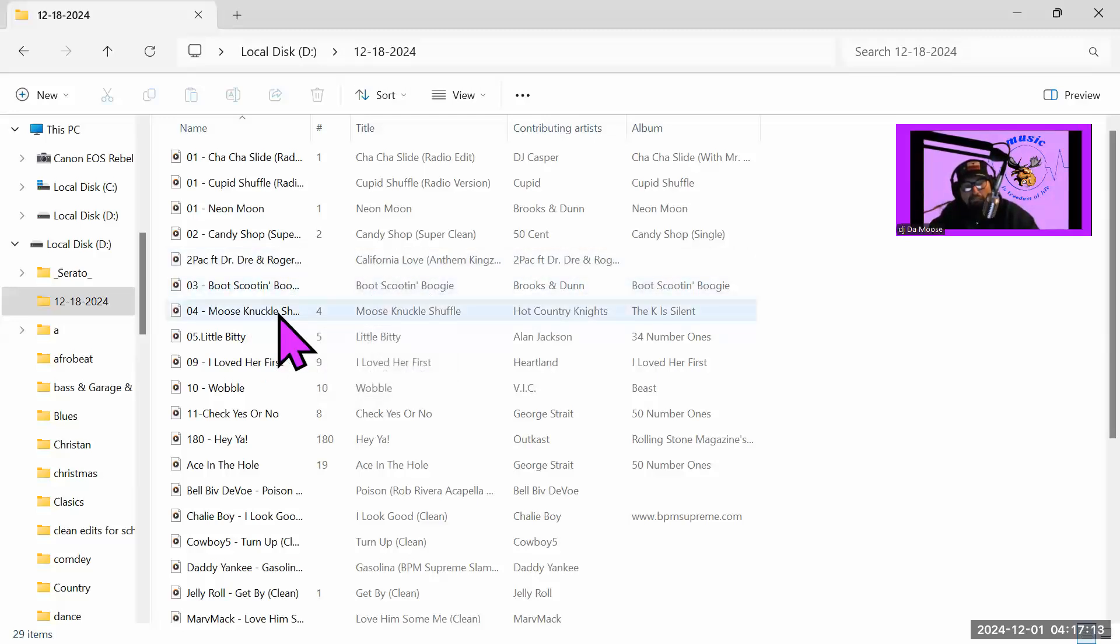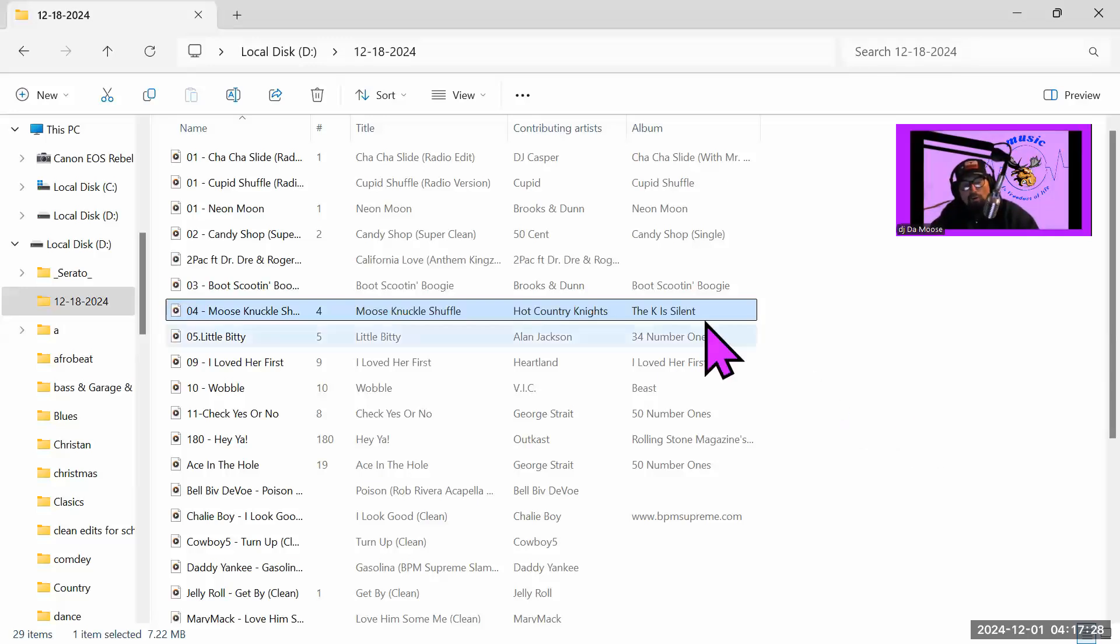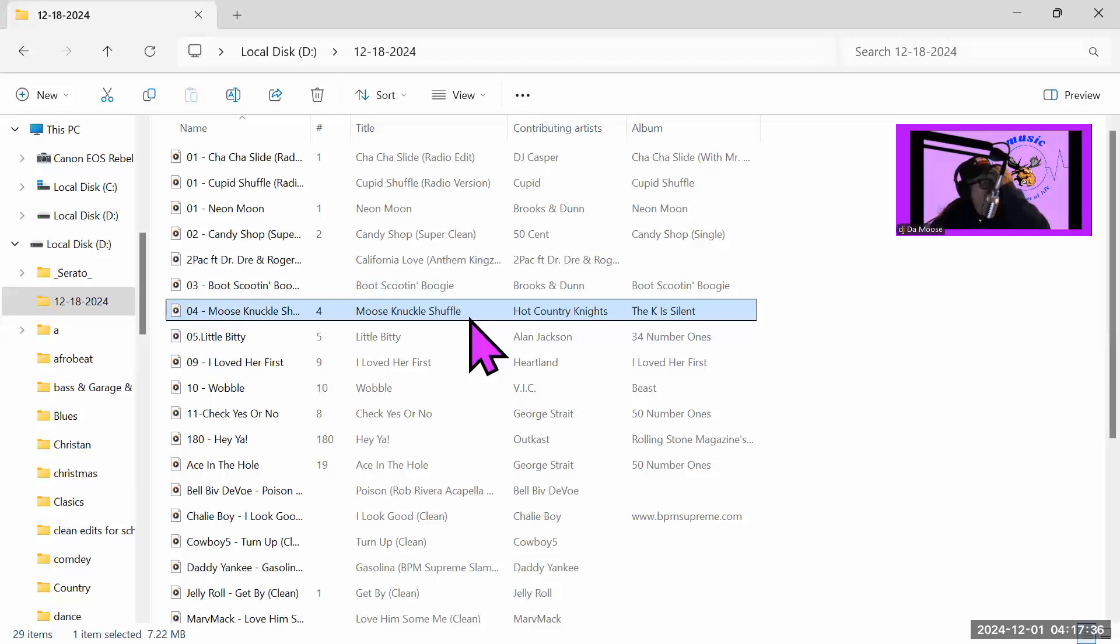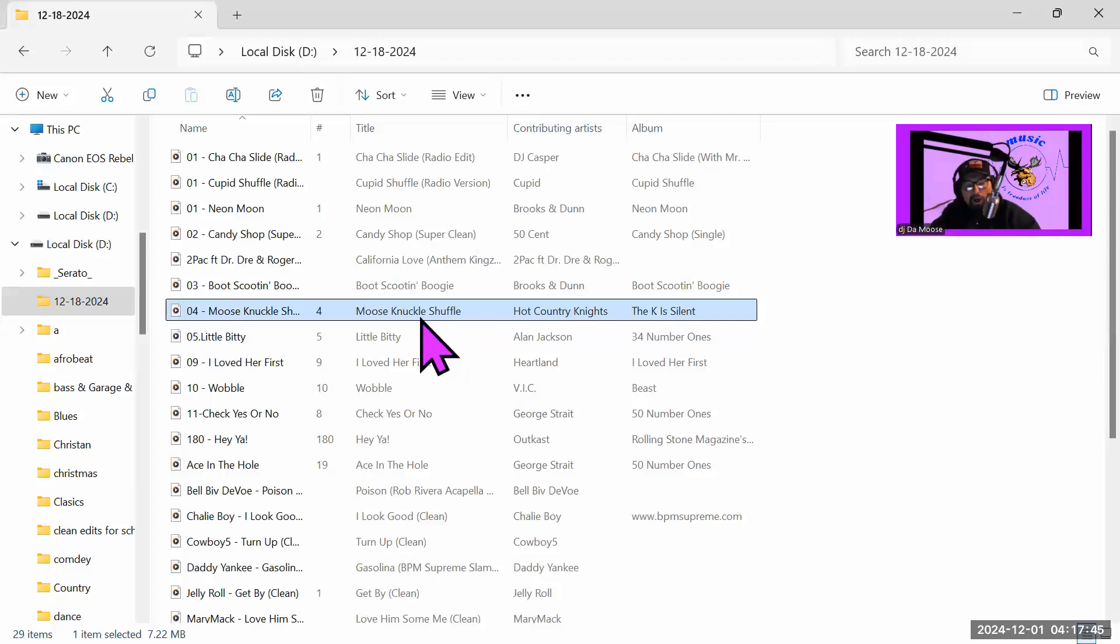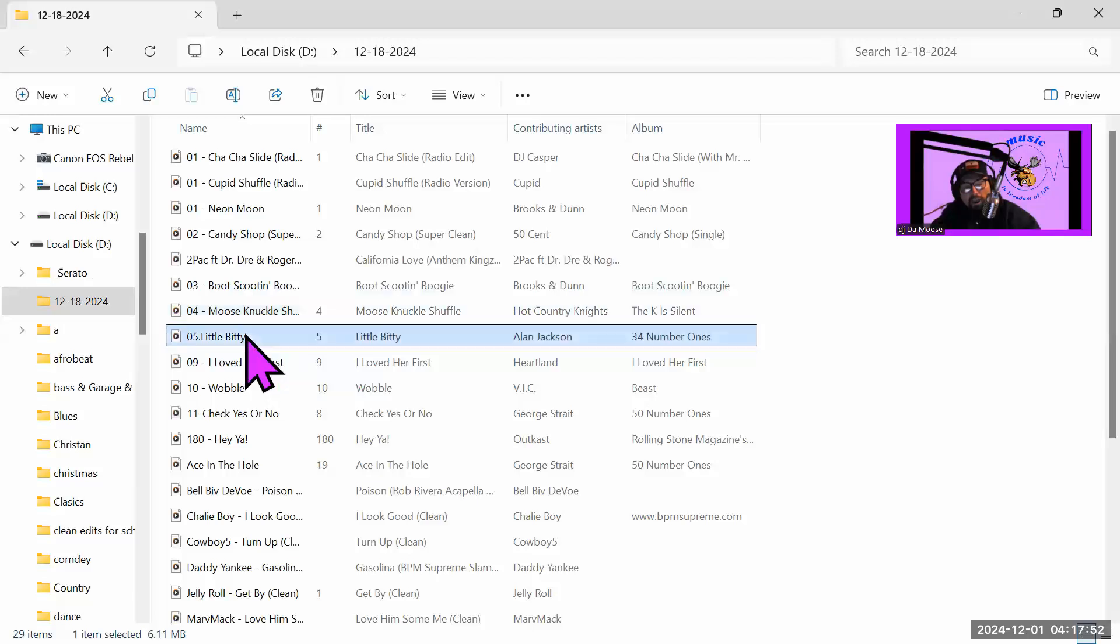And I got to put this song in here even though I probably won't use it. This song is pretty good when you're doing a country set or Texas two-step or a country event. Or you could even do it in a biker event too. I do recommend you get this song.